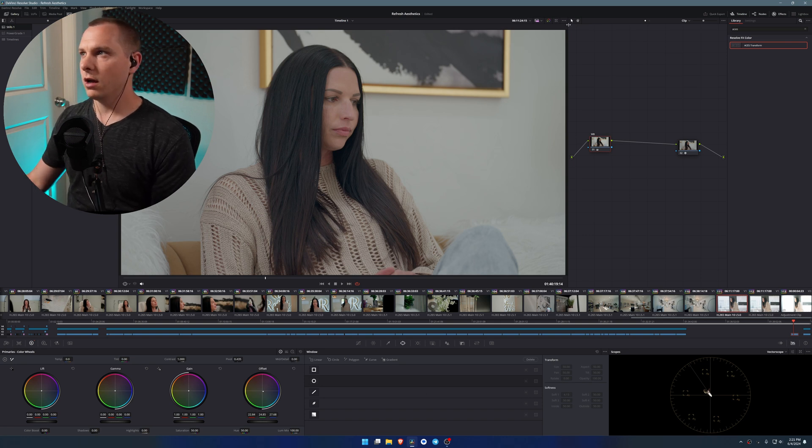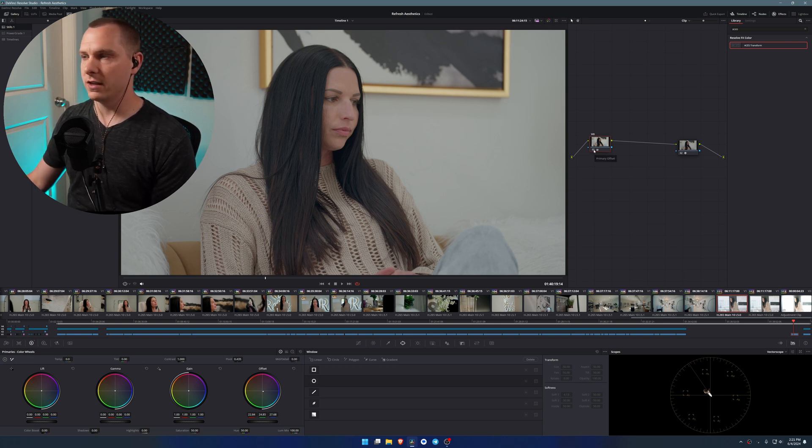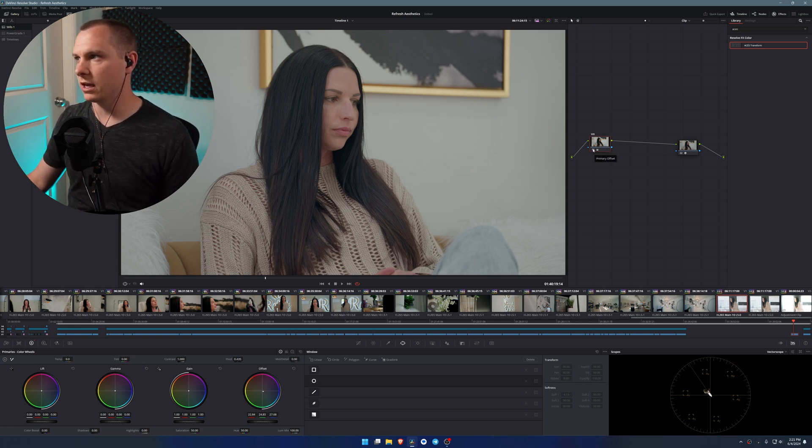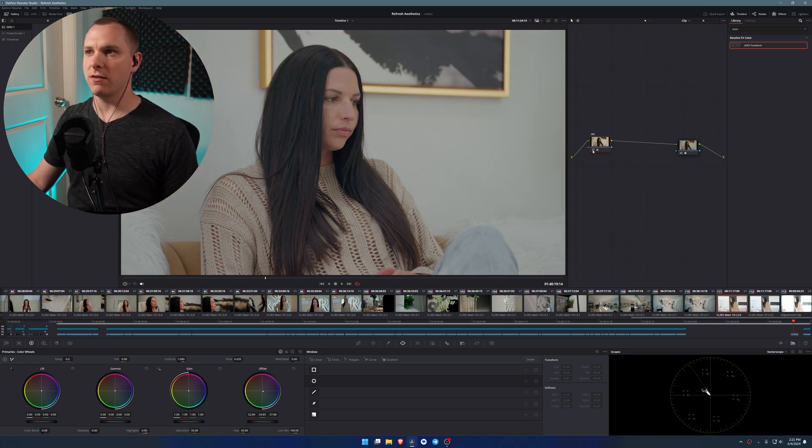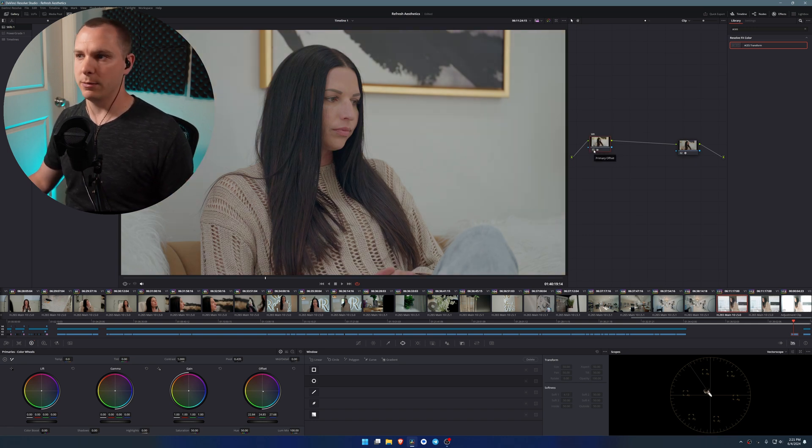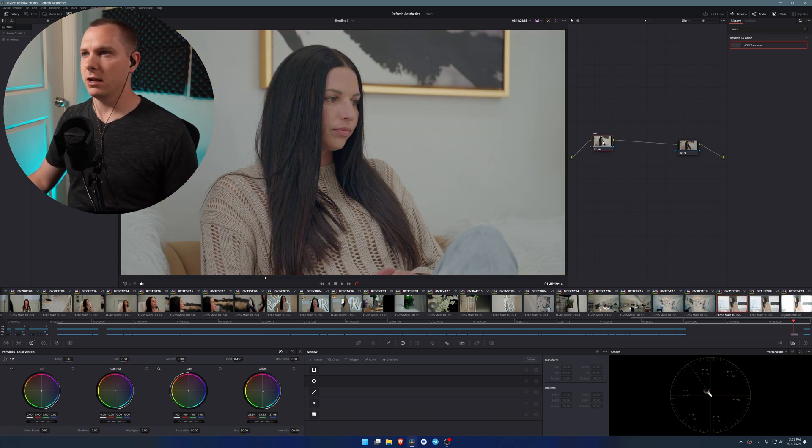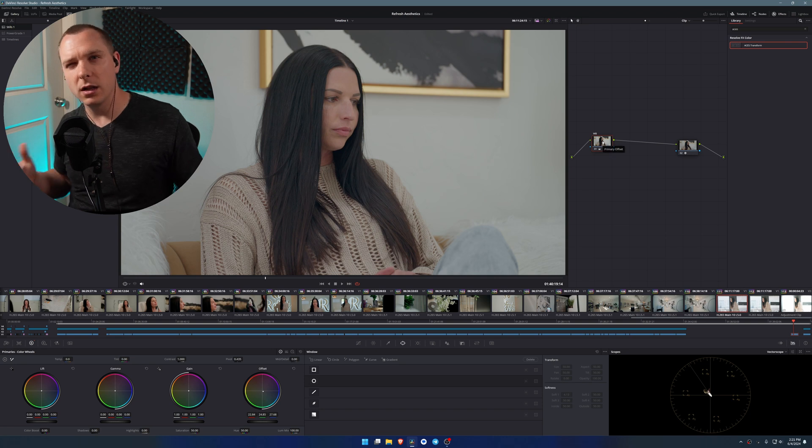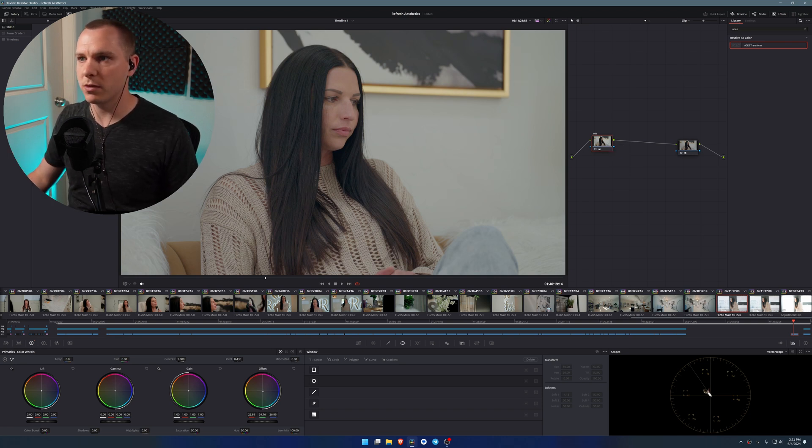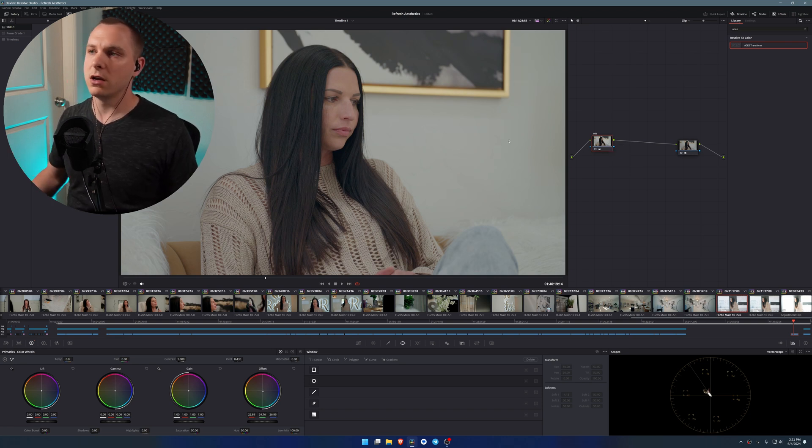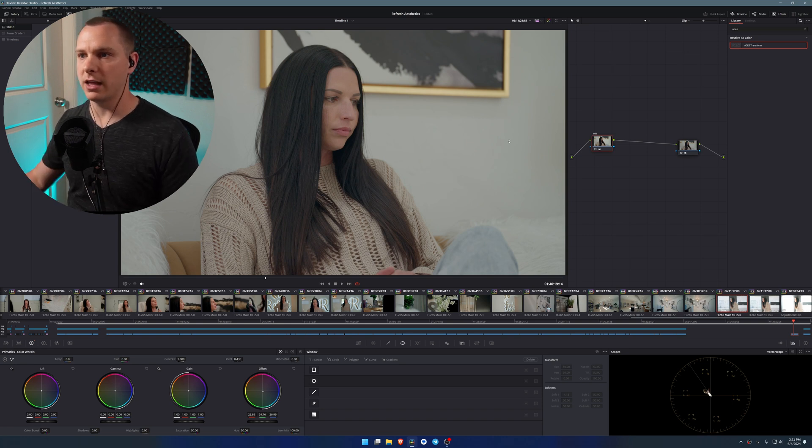So if I show you the before and after on this individual node by just clicking the node number on it right here, you can see that I've already got a much nicer, pleasing image. And now this is a little on the cool side for the look. So if I wanted to adjust that, I can bring a little warmth back into it, just like that, which I might leave like that. I think that looks really nice.